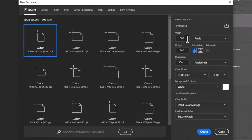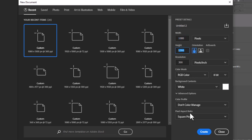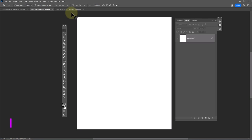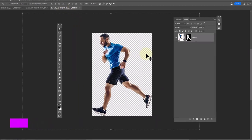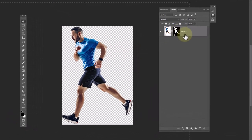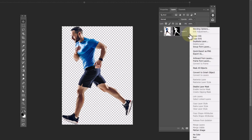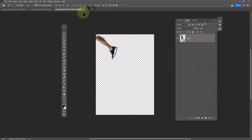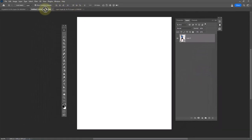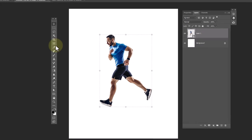Create a new file with the specified details. Open your image and remove the background. Right-click and choose convert to smart object, then drag and drop it to the main document.